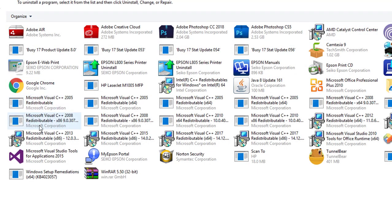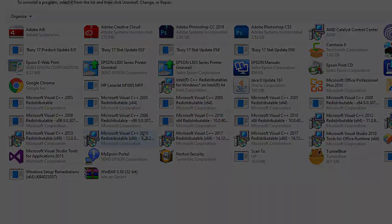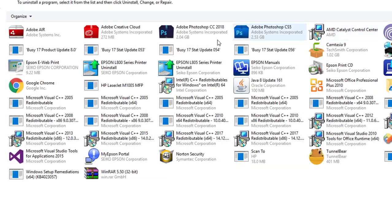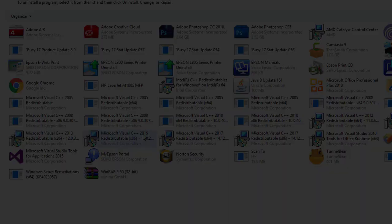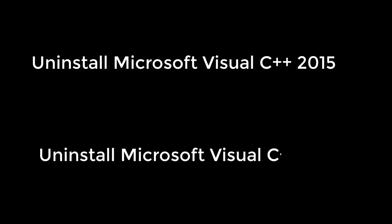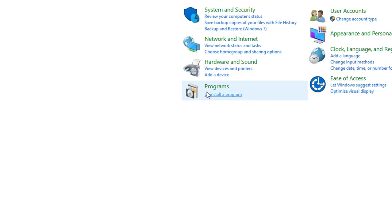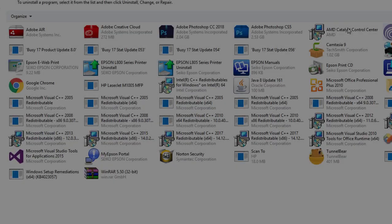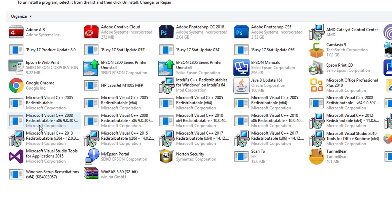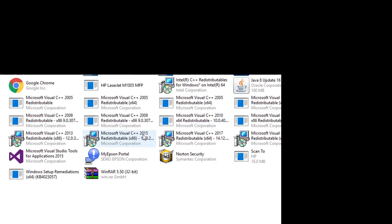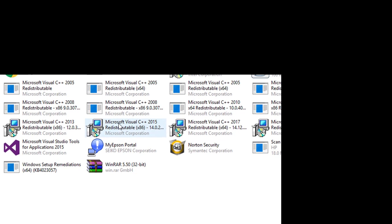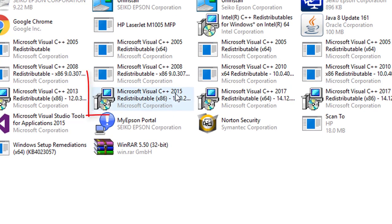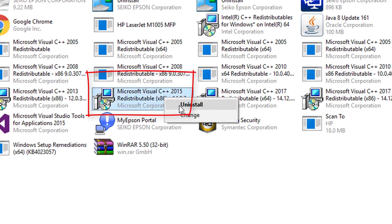So to solve this issue, go to your control panel and remove the Microsoft Visual C++ 2015 version and try to reinstall CorelDRAW X8. For more details, go to your system control panel, programs and features, and open the installed program list. Go to your control panel and remove the Microsoft Visual C++ 2015 version.